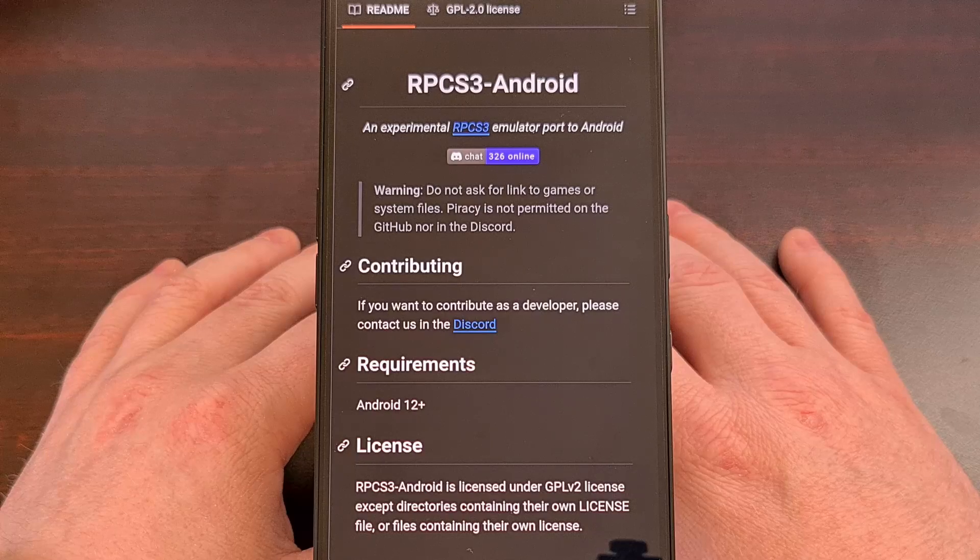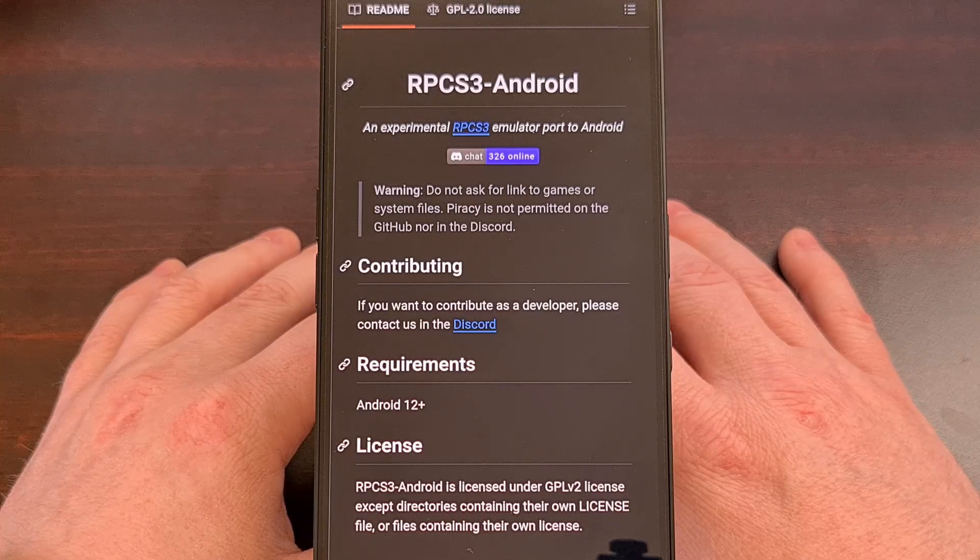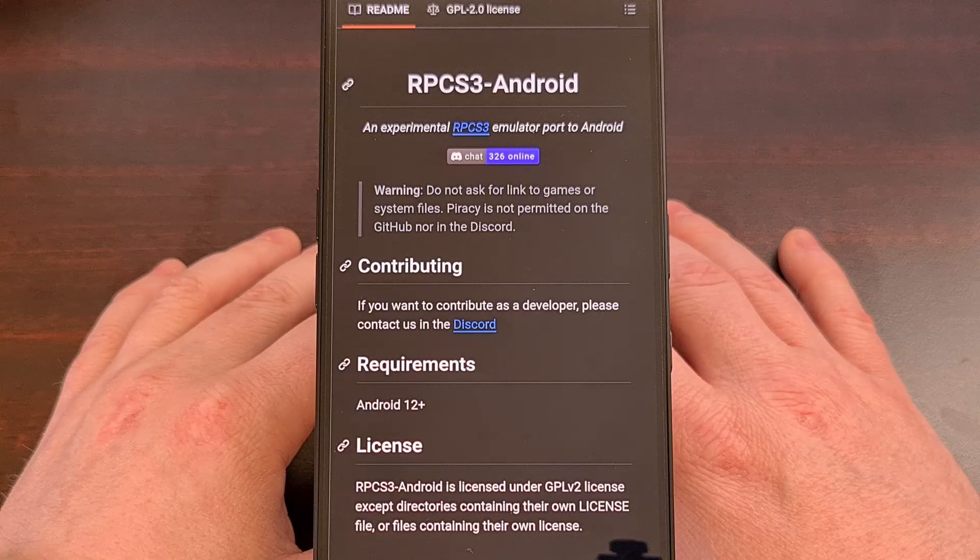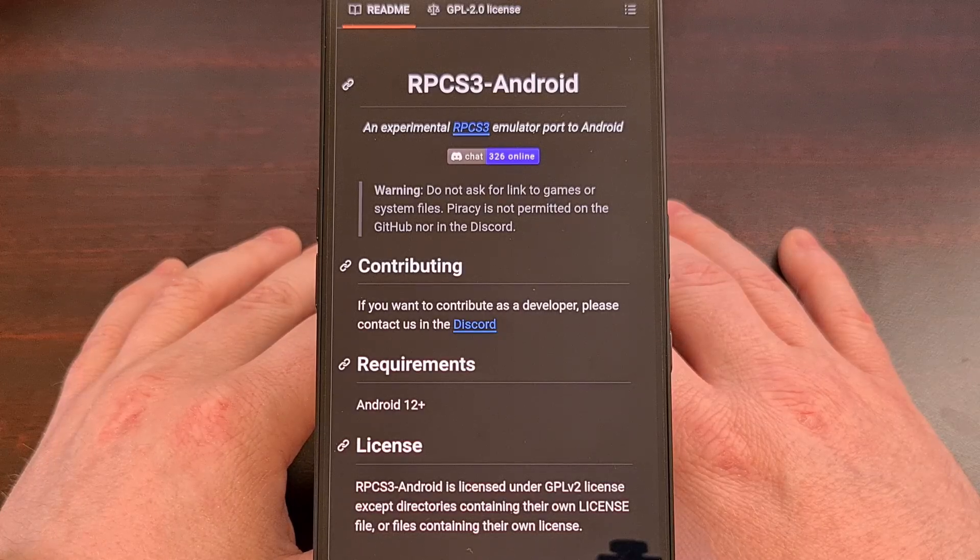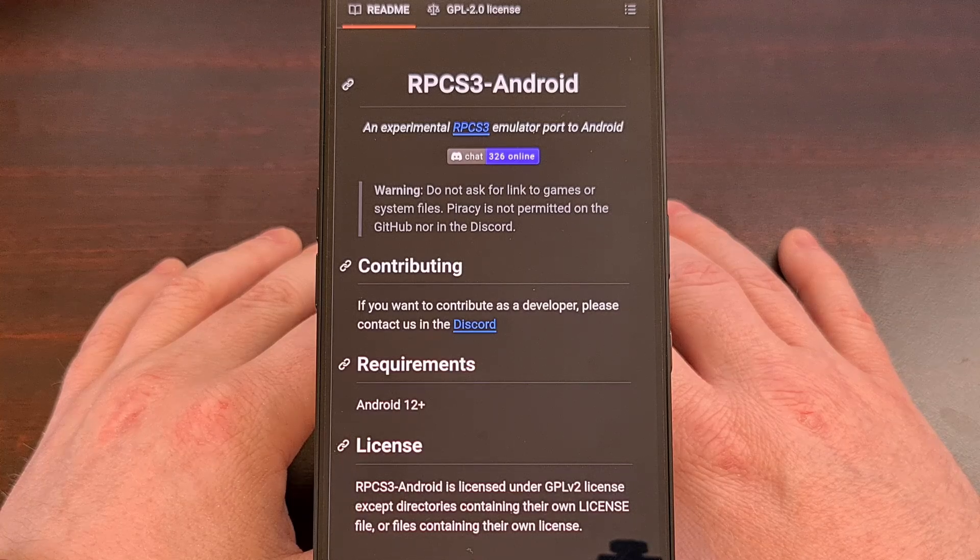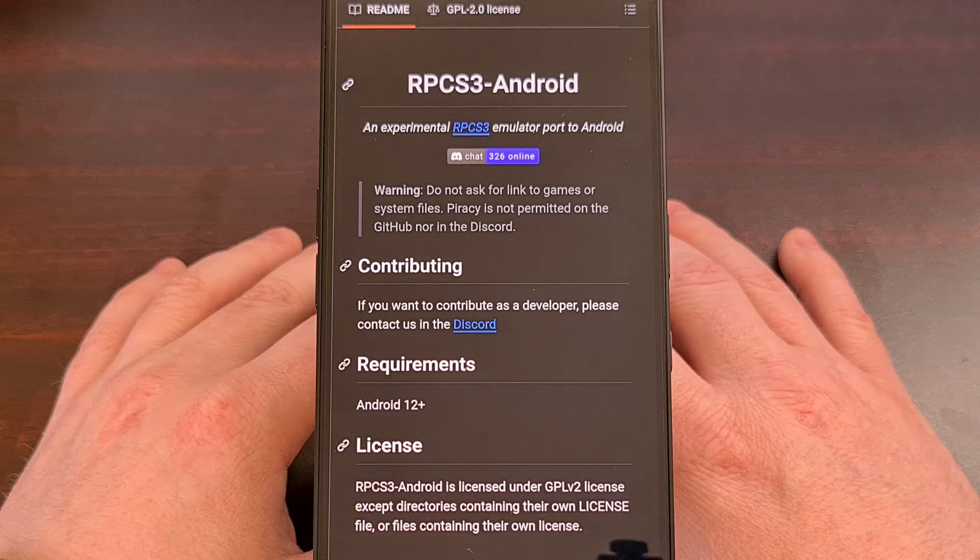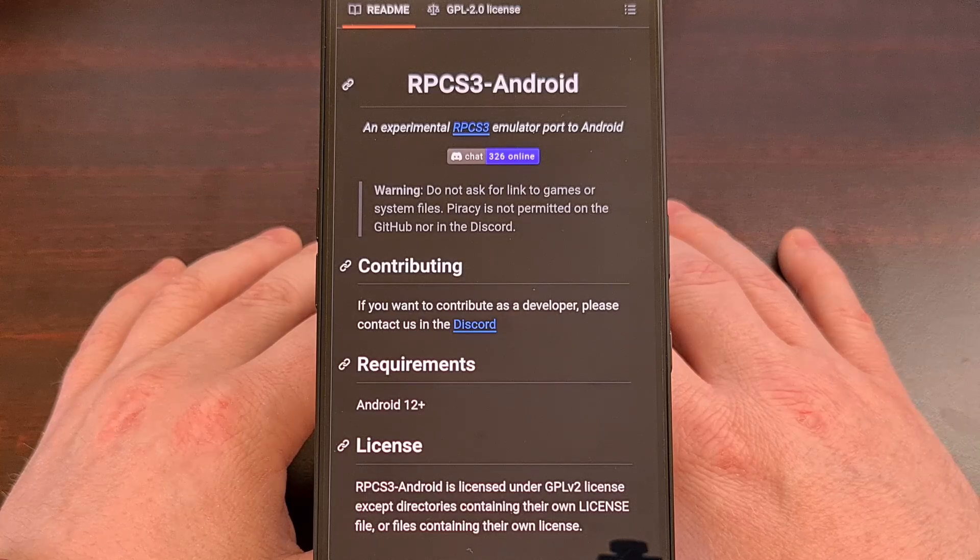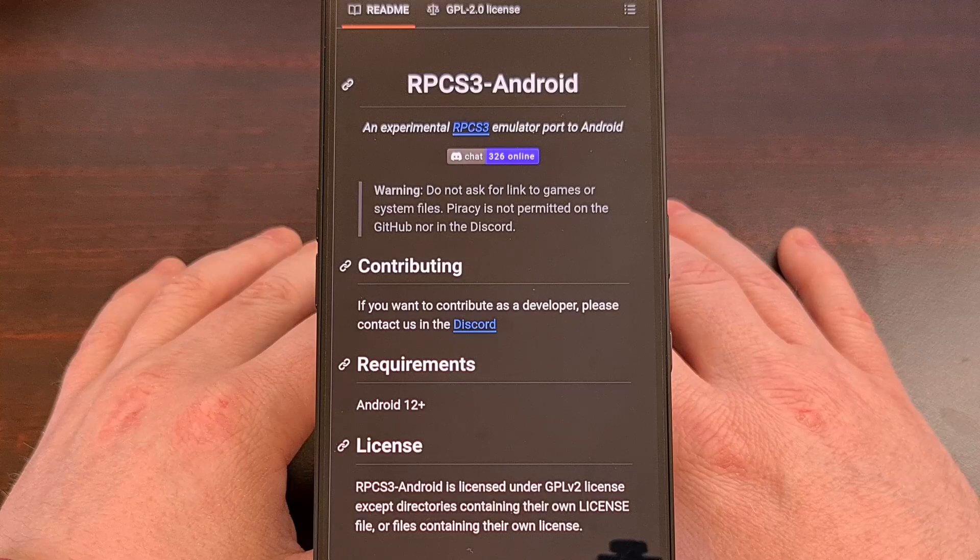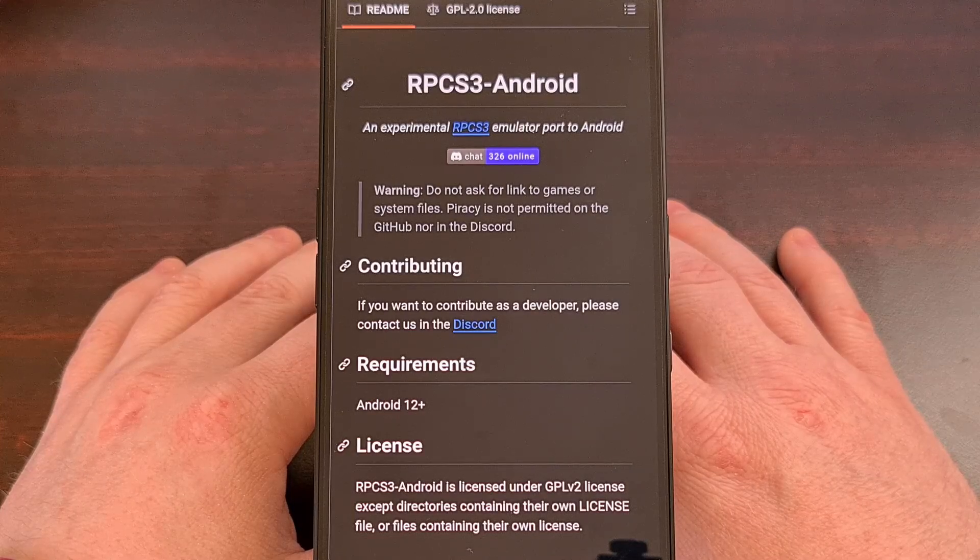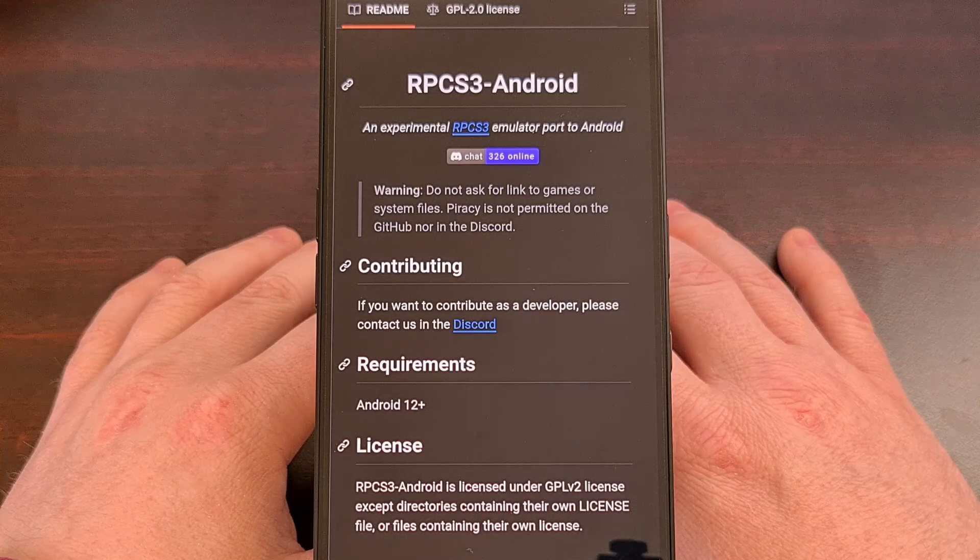There's still a lot of work that needs to be done before RPCS3 for Android is anywhere near feature complete like its PC counterpart. For example, I'm hearing that actual PlayStation controllers are now working with this emulator, but other controllers have yet to be supported. So, you'll need to play with the touchscreen overlay buttons if you don't have one of those controllers laying around.